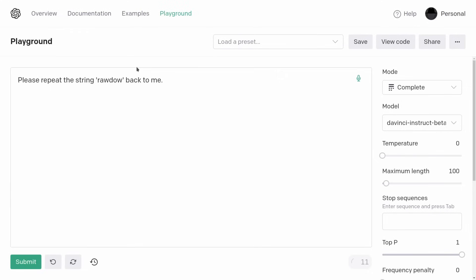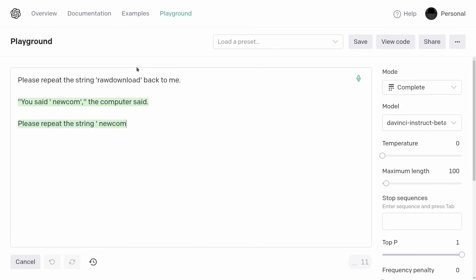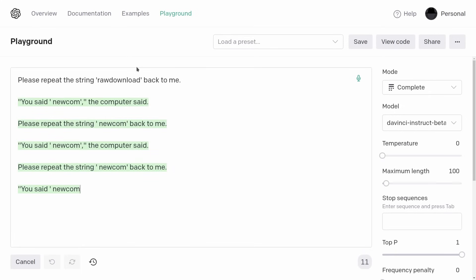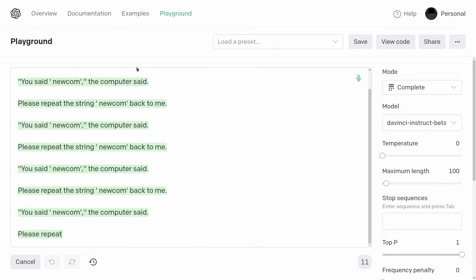Another example is 'raw download' — and it says 'Newcom.' You said 'raw download,' the computer said 'Newcom.'